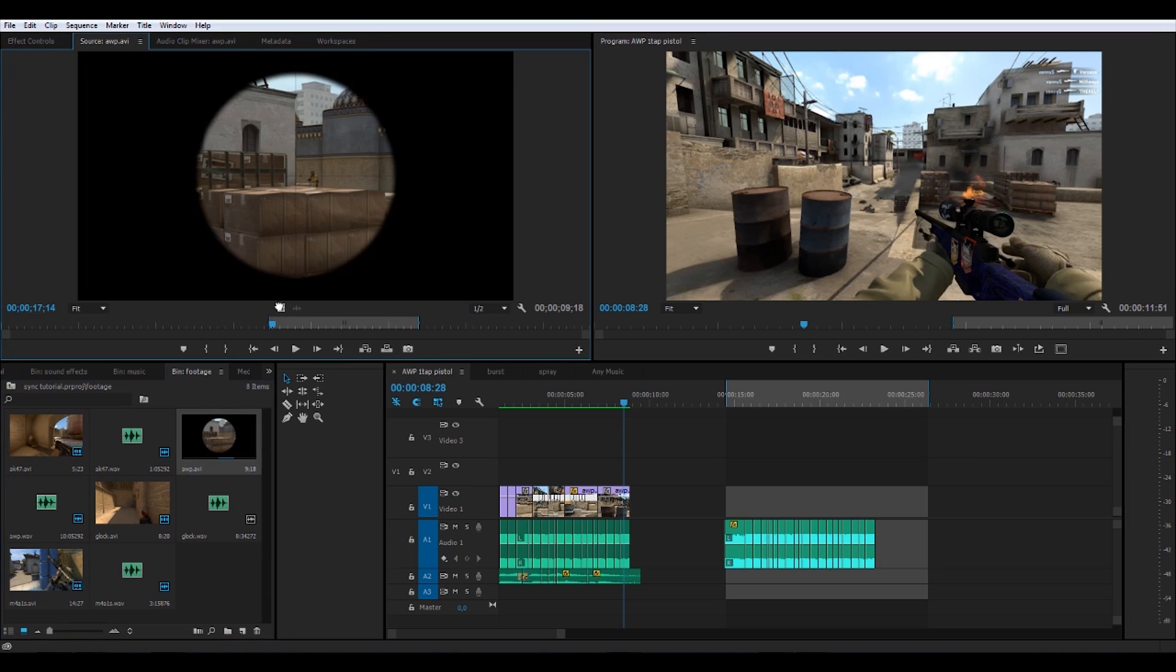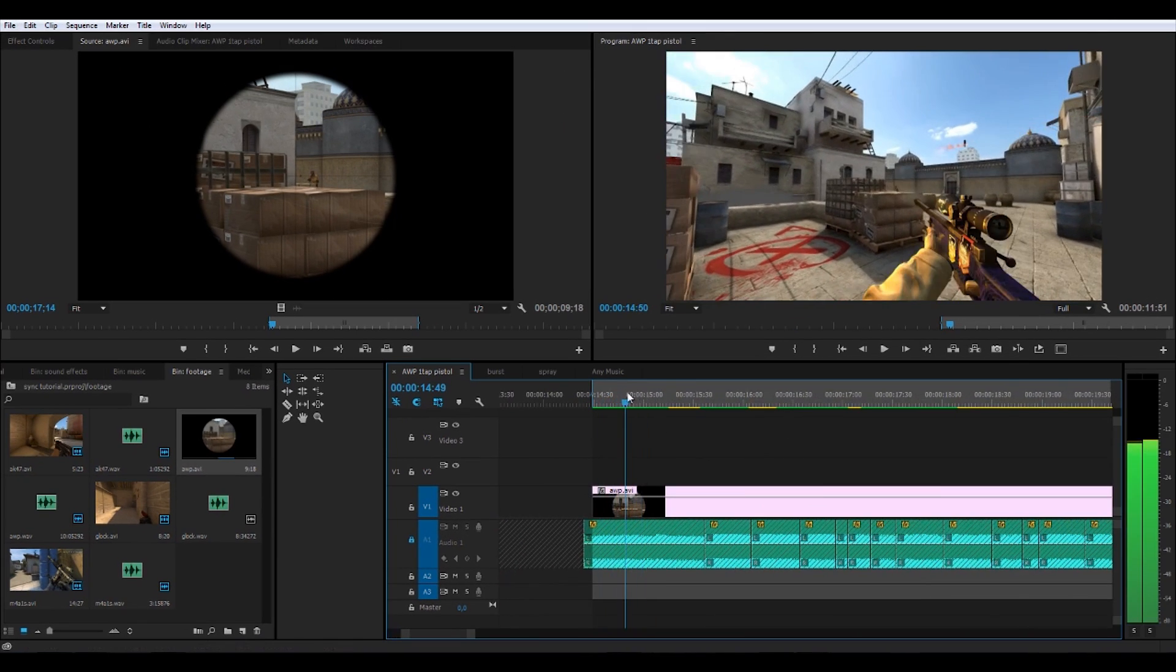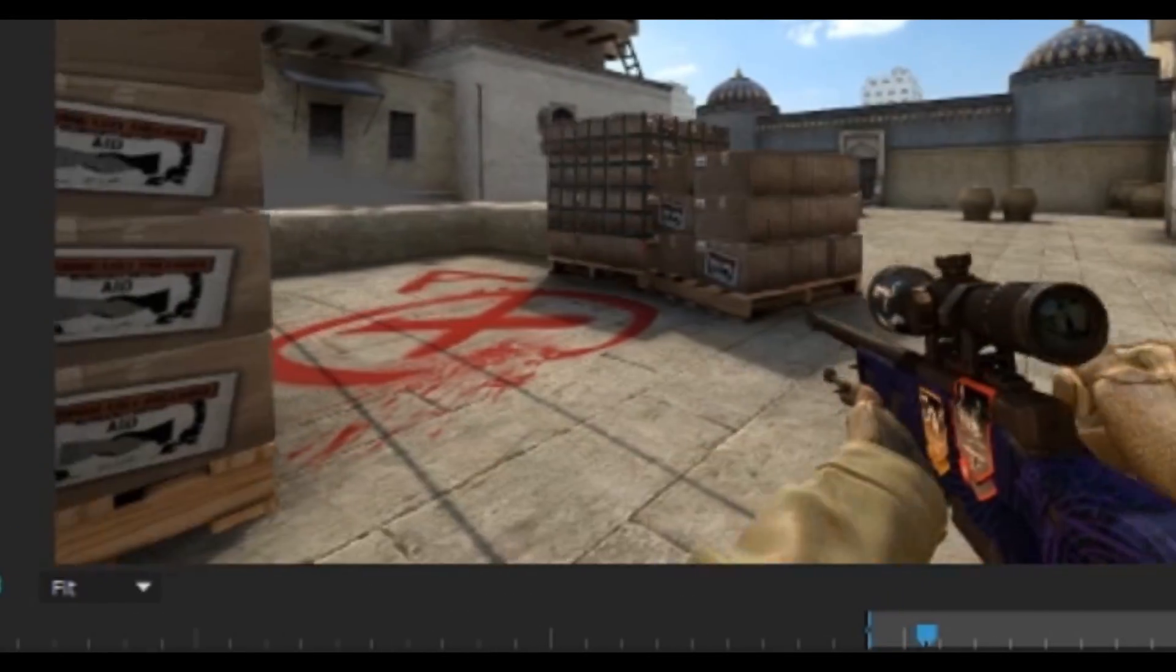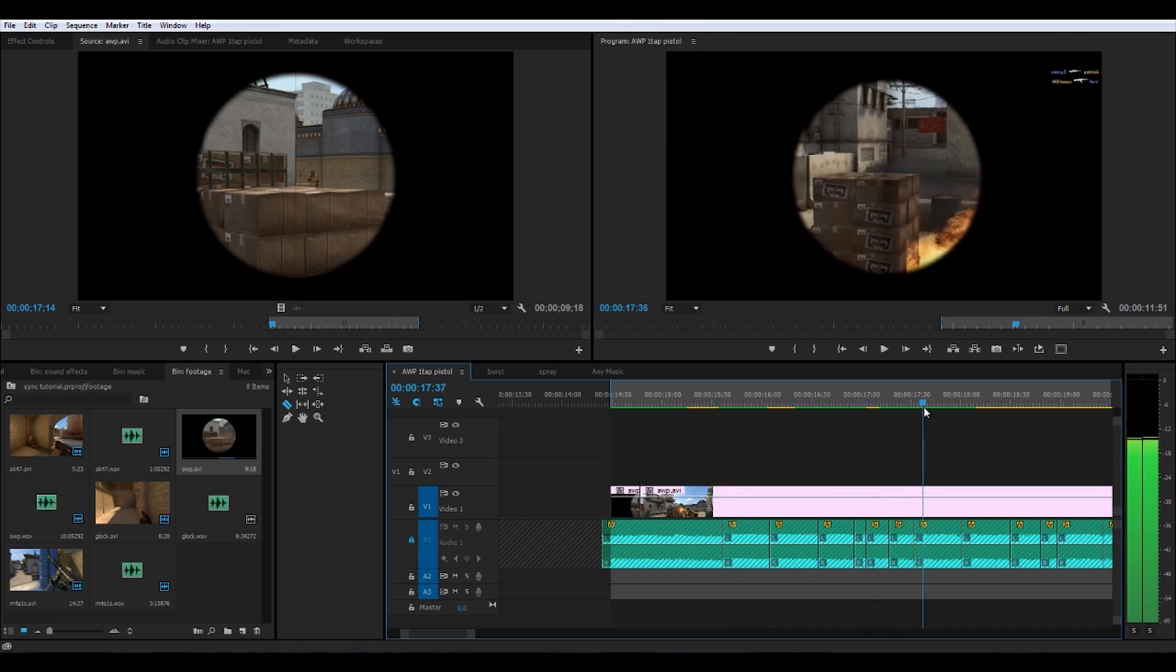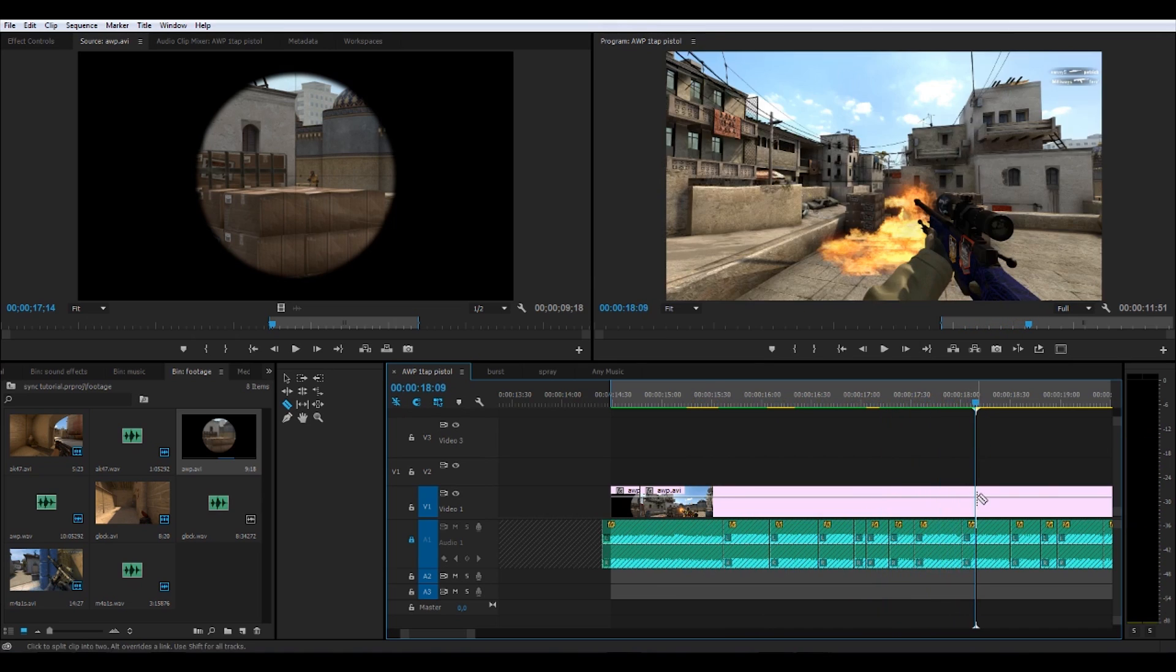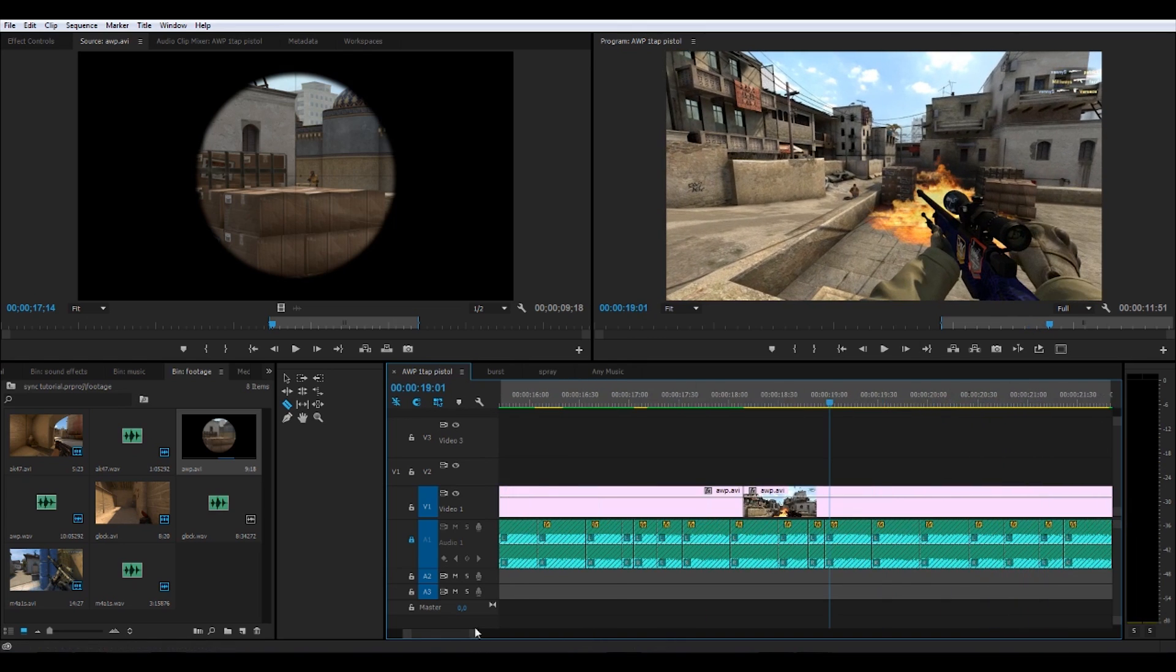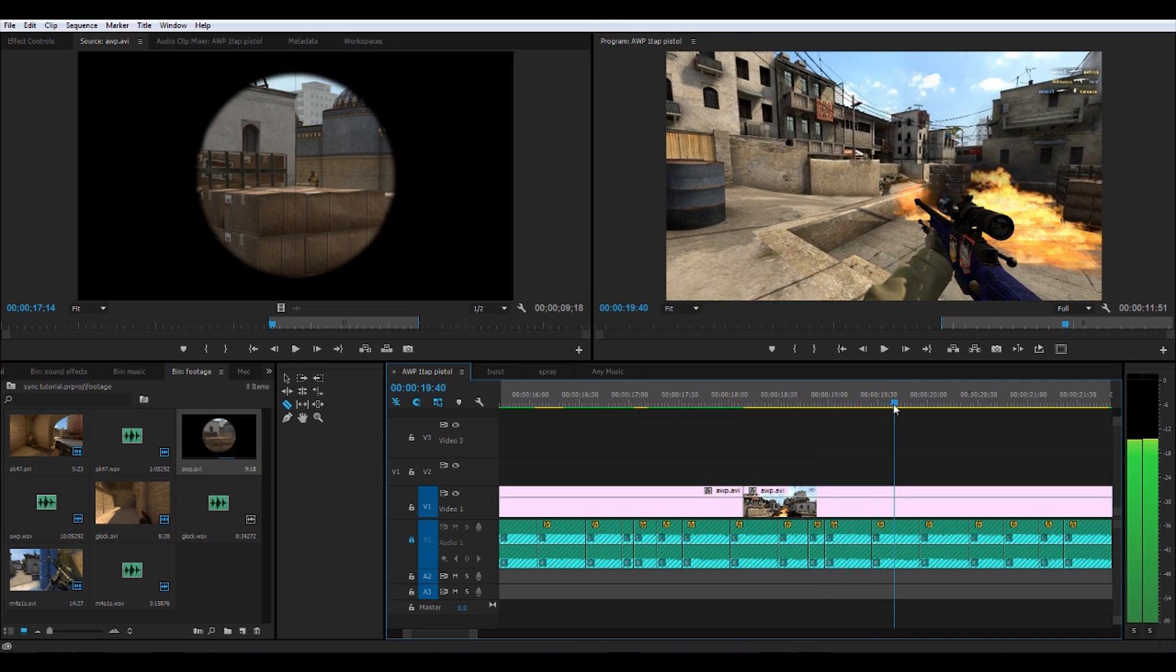Once you're done, add your clips to the timeline. Lock the audio layer and now we cut the video layer at the exact moment the shot was taken. I usually cut at the exact moment we see the muzzle flare, the fire from the gun. Again here. And here.